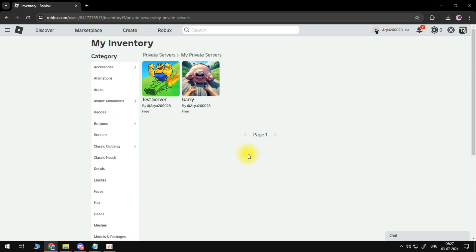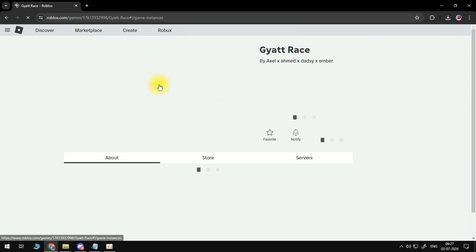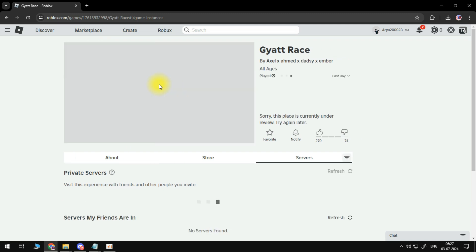Now here we will find the server that we want to fix, the one that isn't working. So I'll just do this one as an example, test server, so click on it.